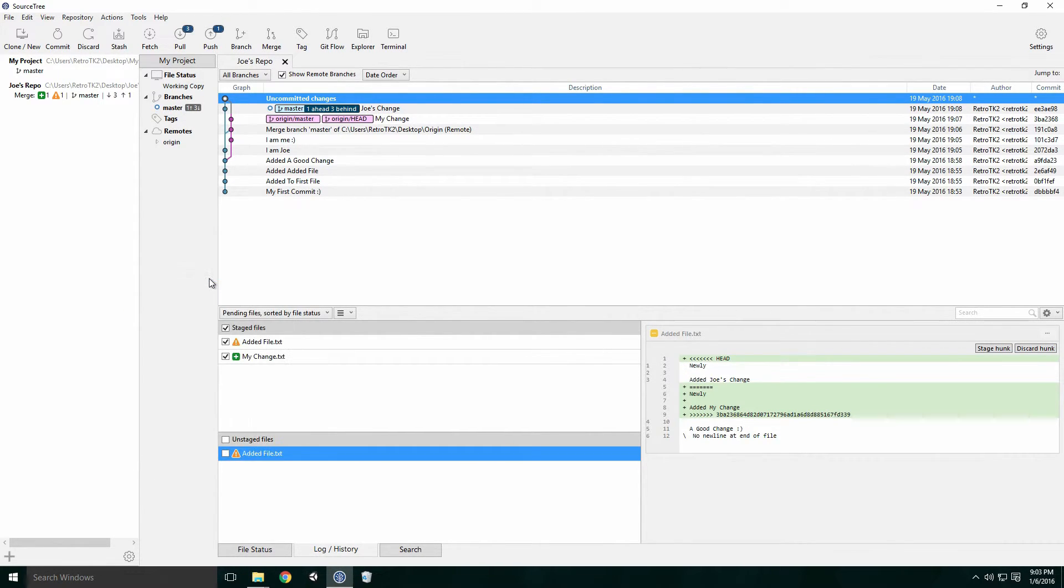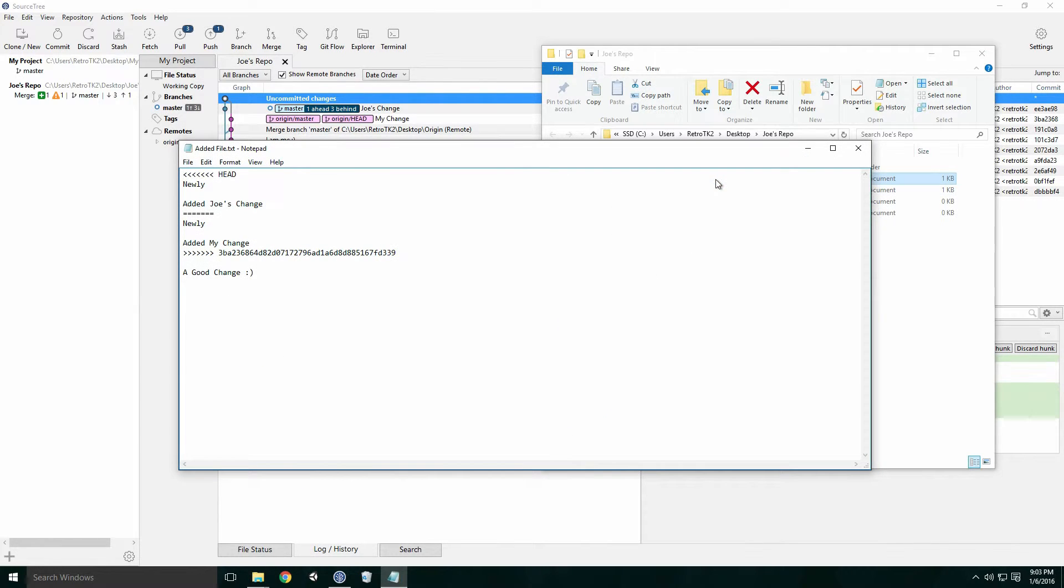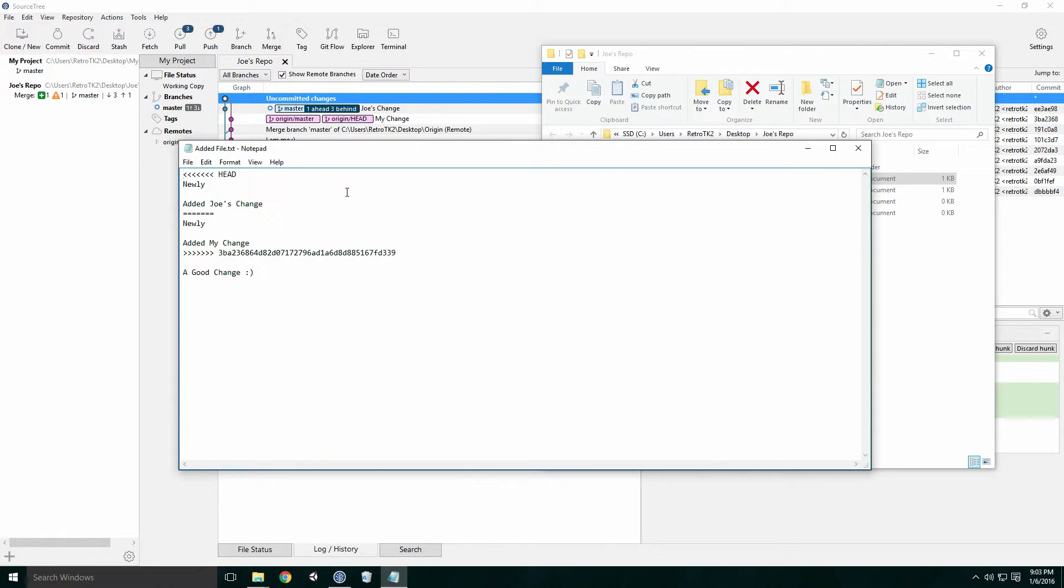Another option is to go into the file and manually change it. Since we're merging, both files have been merged into one. The line of text that says head is our most recent commit on the master branch, in this case, Joe's change.